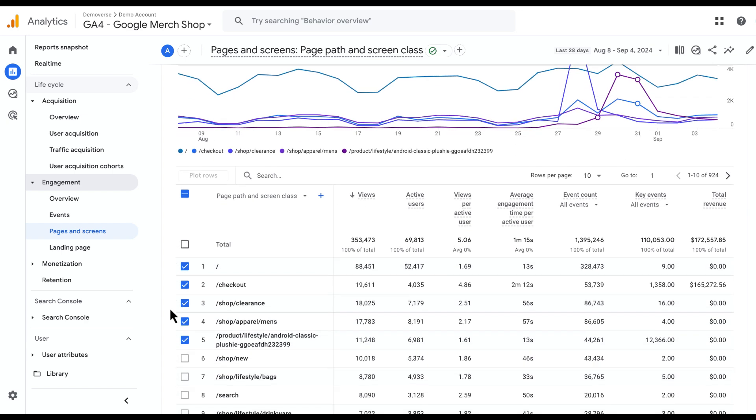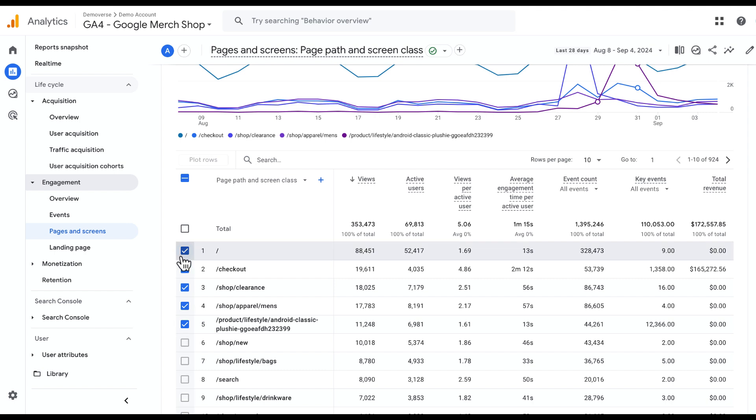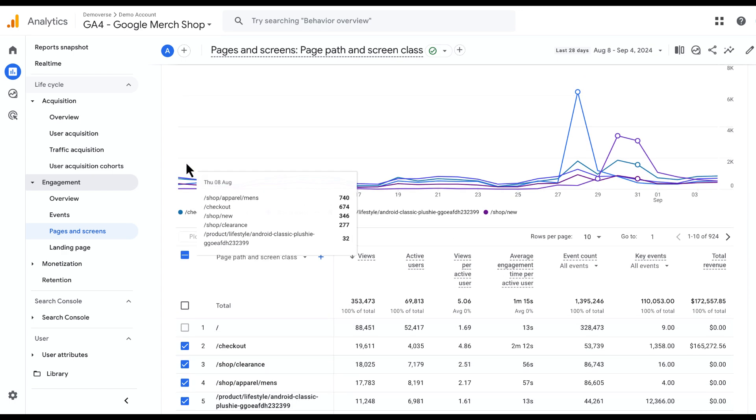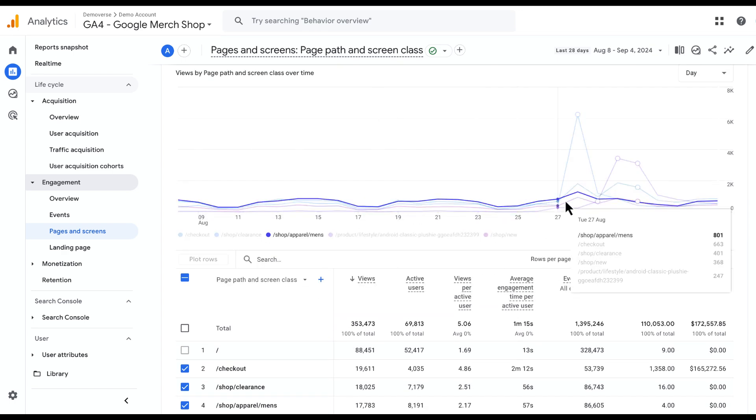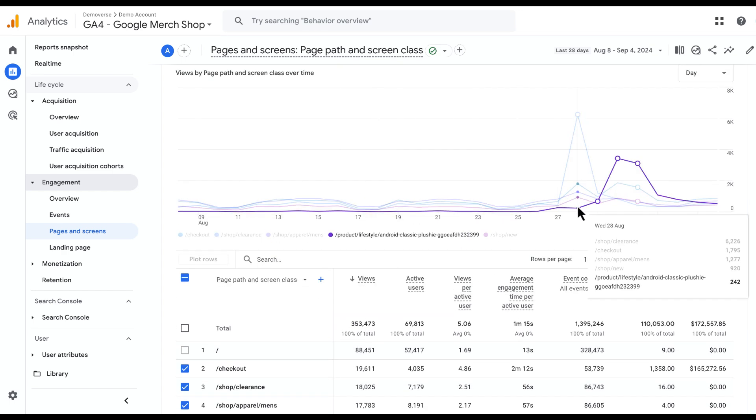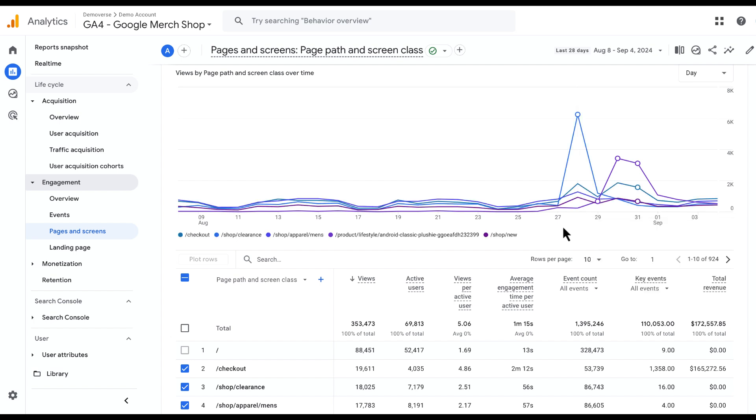I can select up to five rows at a time, so if I wanted to, for example, remove the home page and add row six here, I can do that and re-plot my rows and get a better visual of the pages that are being viewed over time on our site.